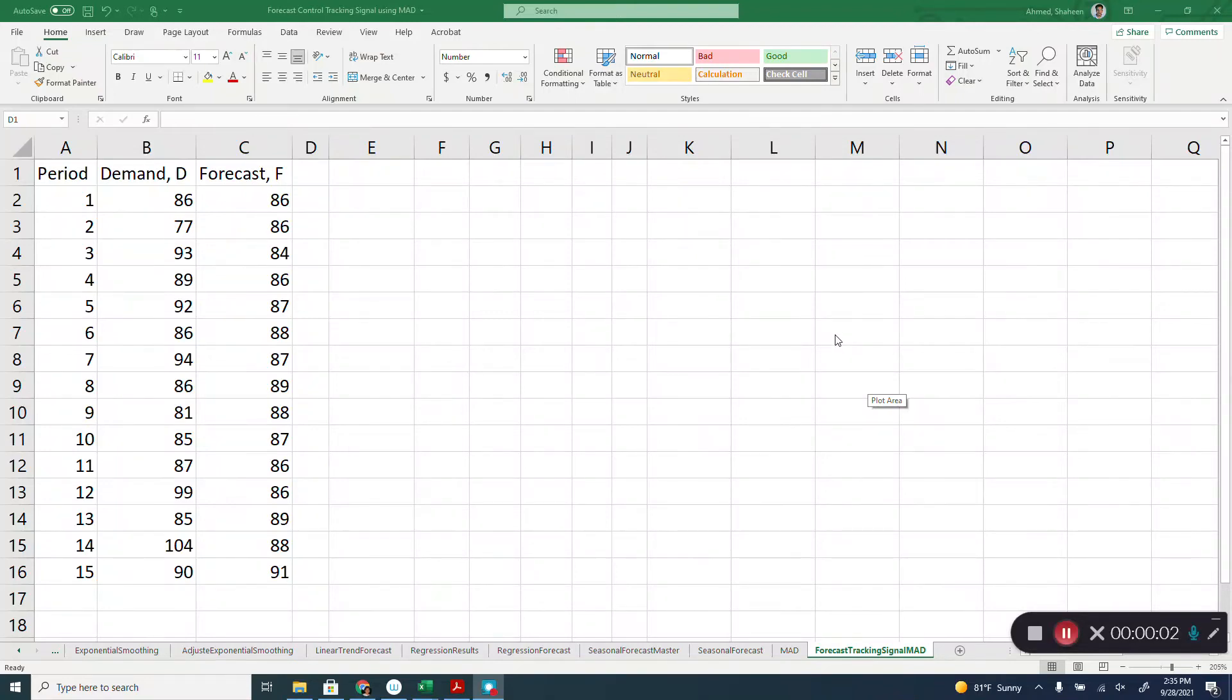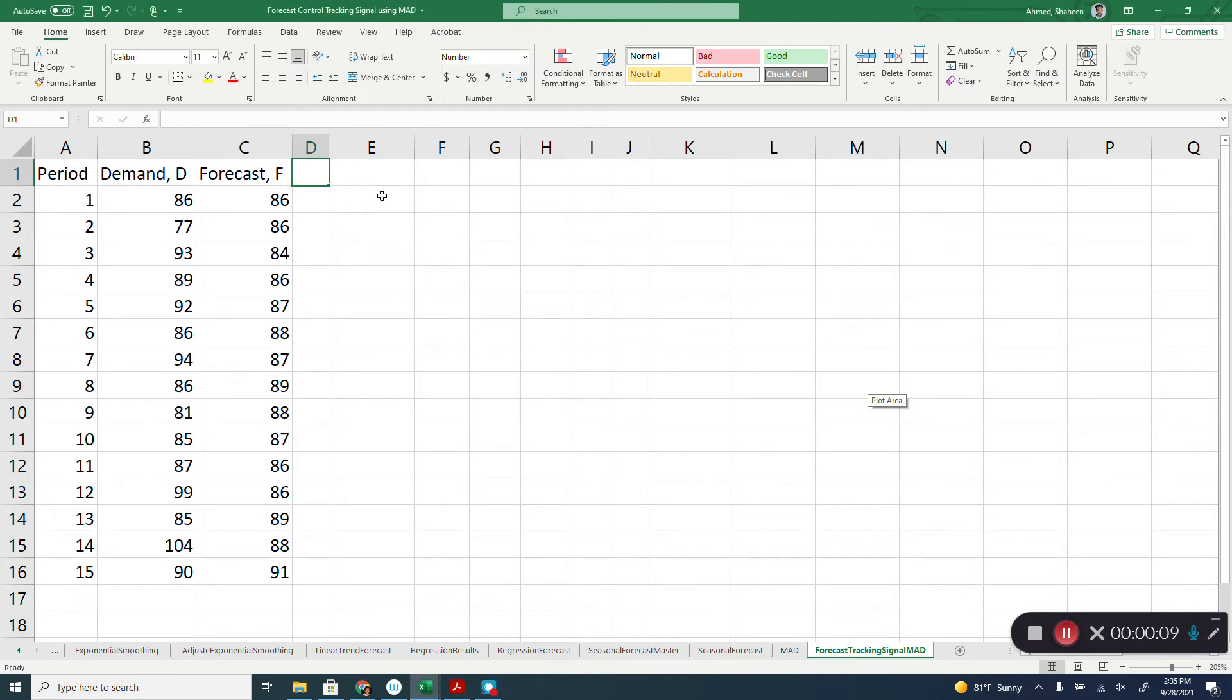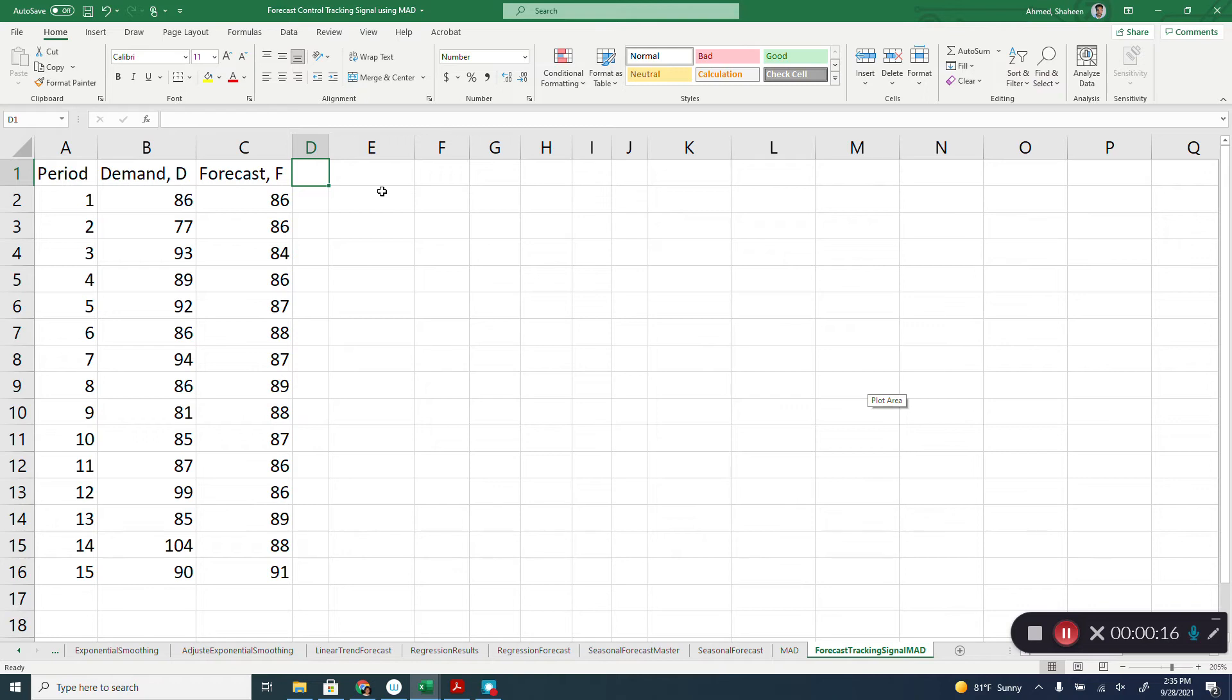Forecast control using the mean absolute deviation method. To do that, we need to find out first the tracking signal so that we can see how the forecast is changing, looking at the signal over time.